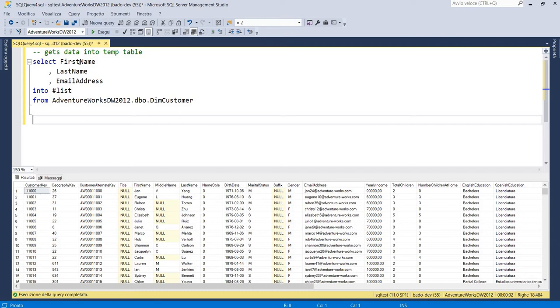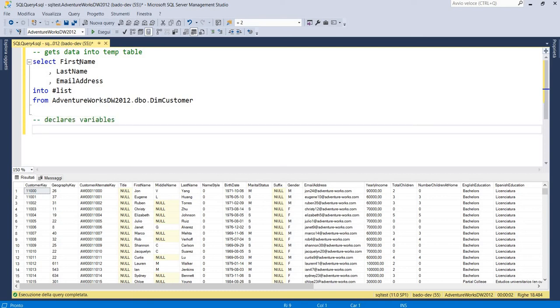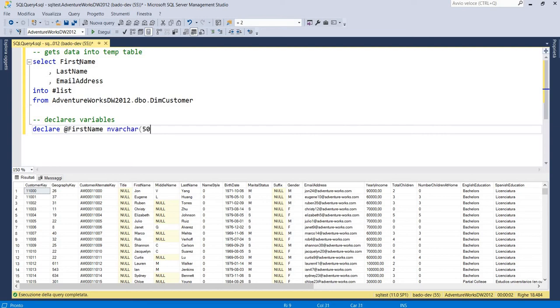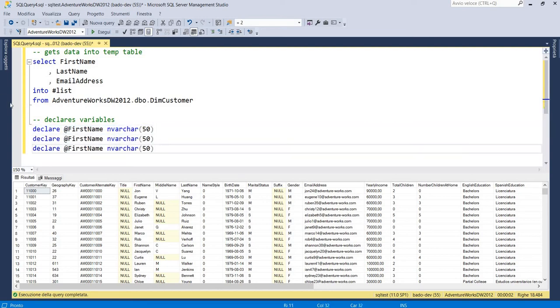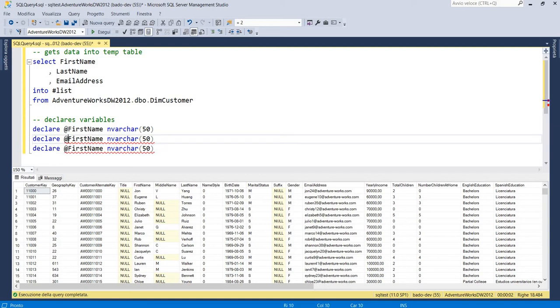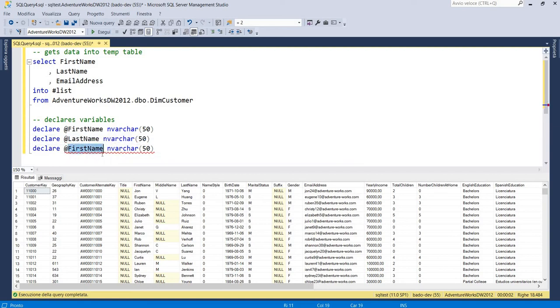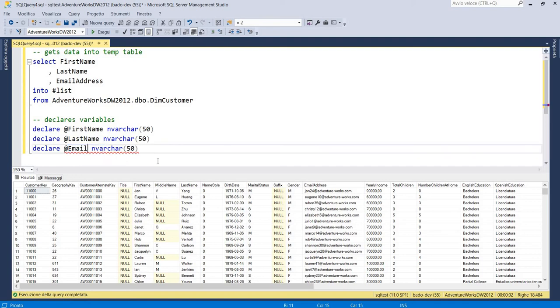After that we have to declare variables used to loop into that data. We have to declare our three variables. Declare first name as nvarchar50, last name and email.